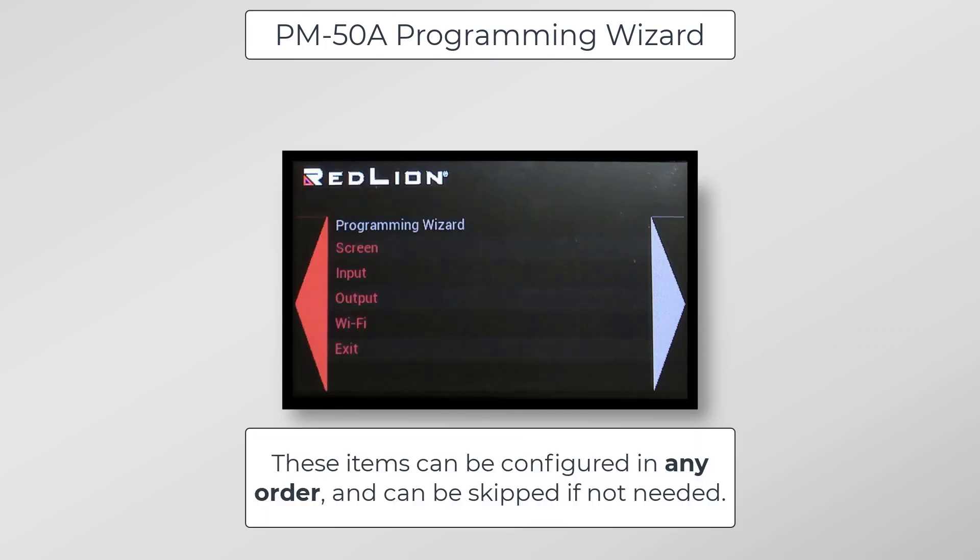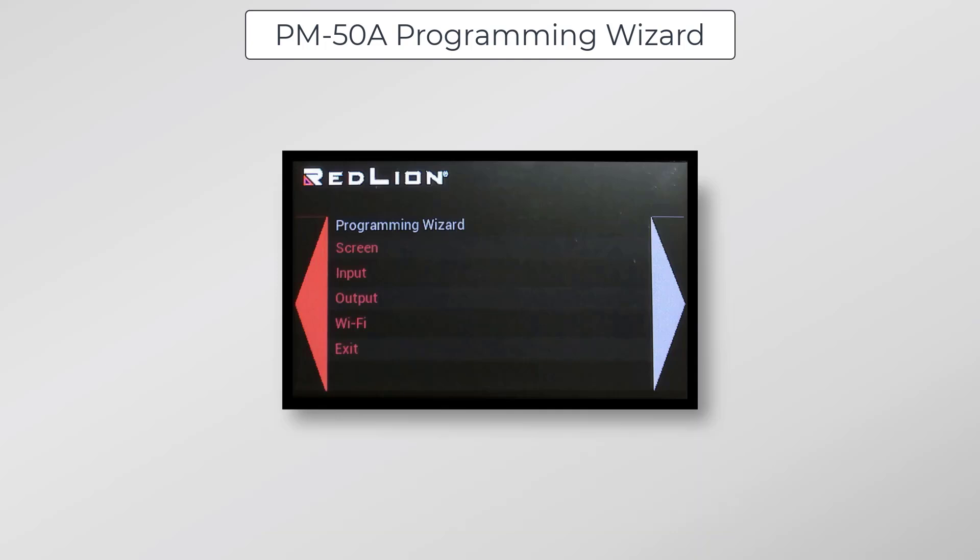Within the Programming Wizard, you'll find menu options for Screen, Input, Output, and Wi-Fi. We'll start from the top by clicking once on Screen, which is where we can do some widget configuration.